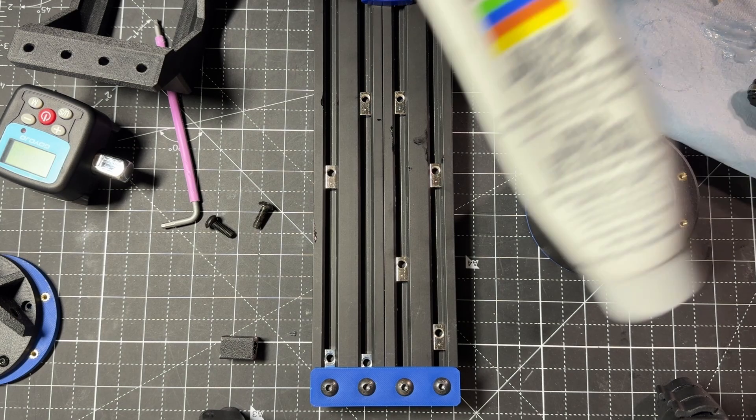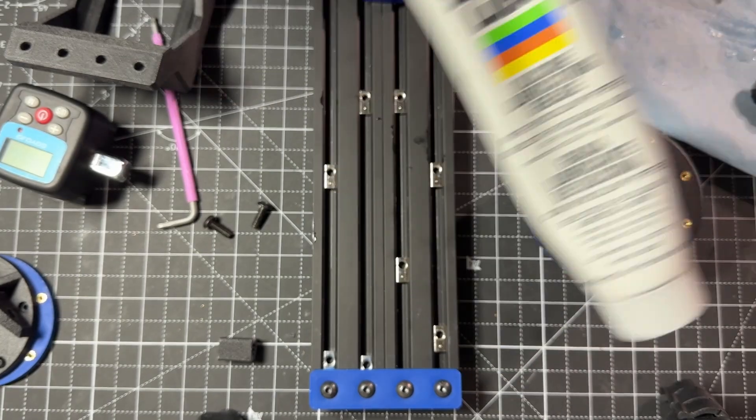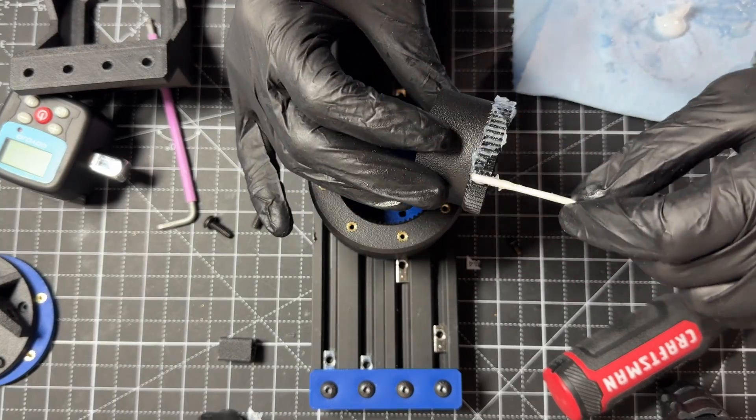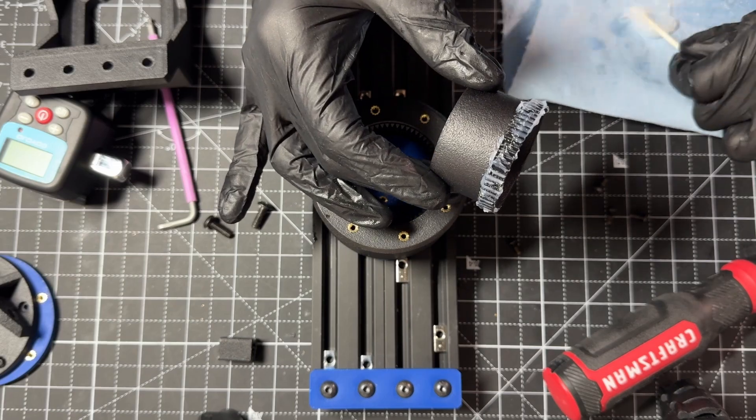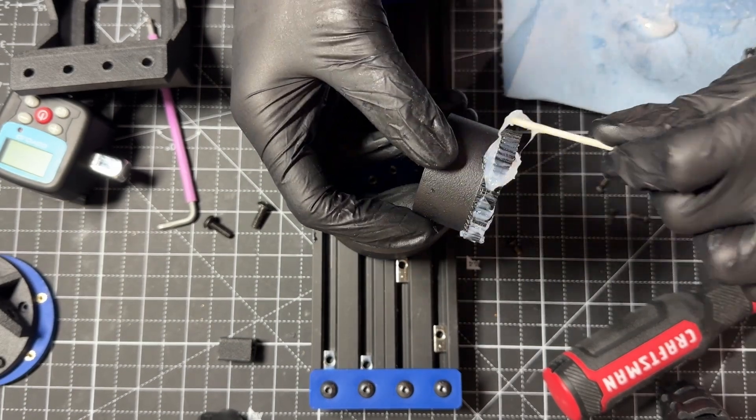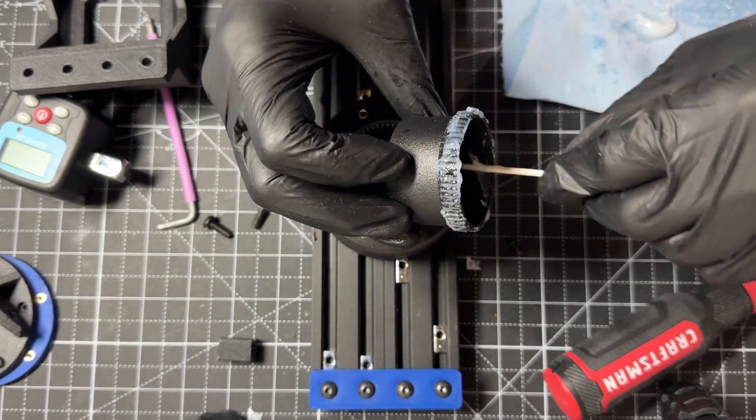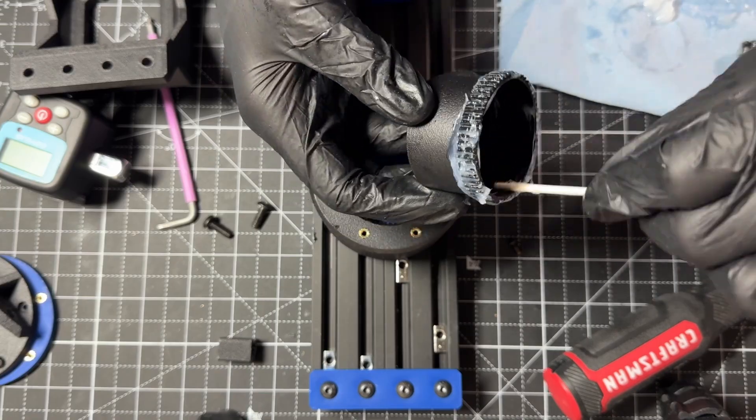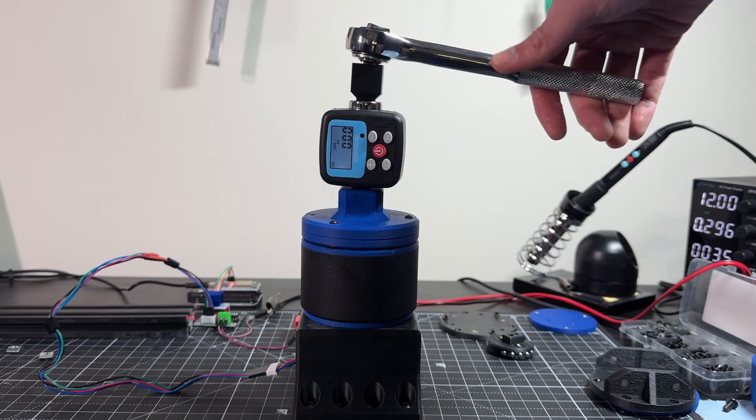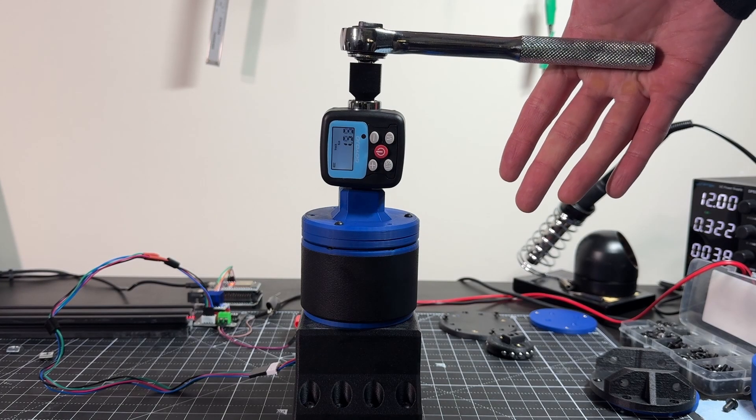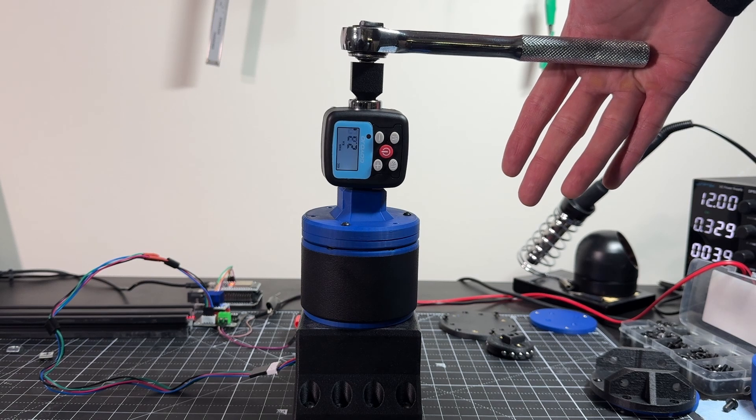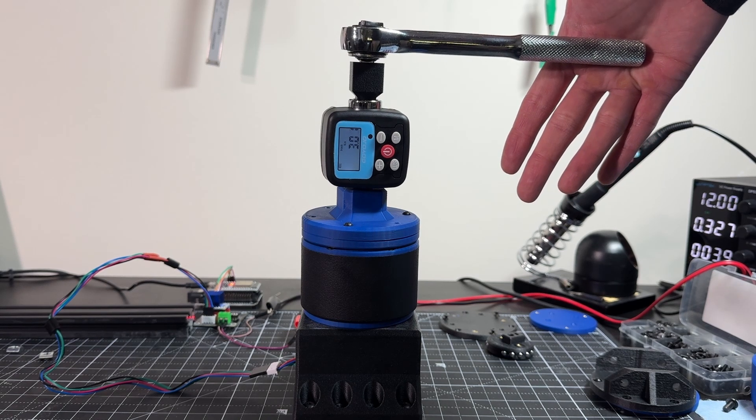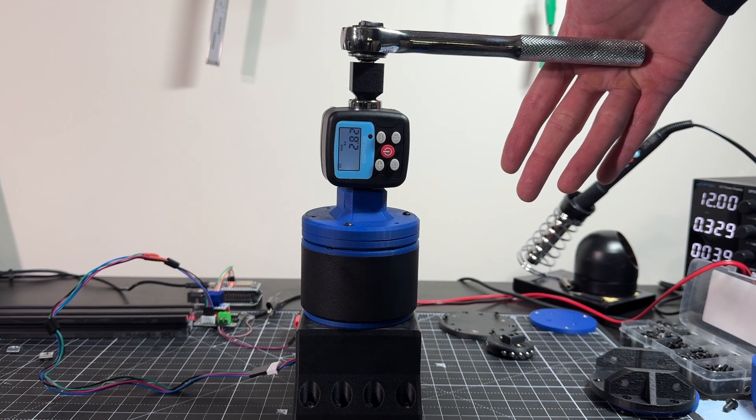I also wanted to check if adding lubricant improves the performance of the harmonic drive. So, I applied some PTFE lubricant to the inside and outside of the flex spline. Then I let it run for a few minutes before testing the torque output again. Lubricant does seem to have a small impact in the torque output. Previously, it was about 2.4 Nm with the larger wave generator. Now, it is closer to 3 Nm.